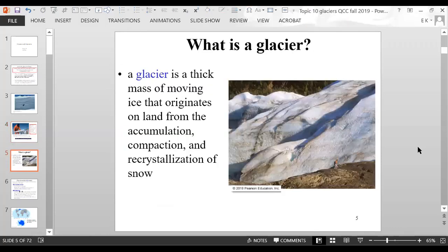A glacier is a thick mass of moving ice that originates on land from the accumulation, compaction, and recrystallization of snow.